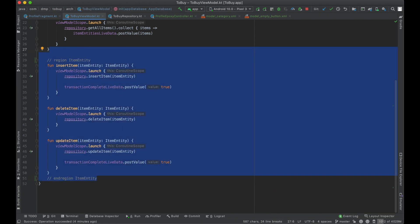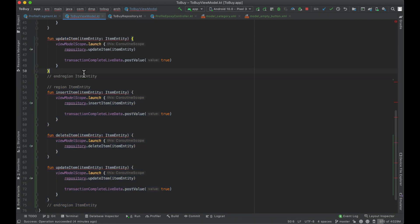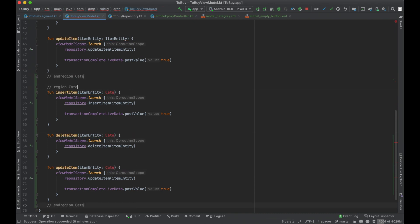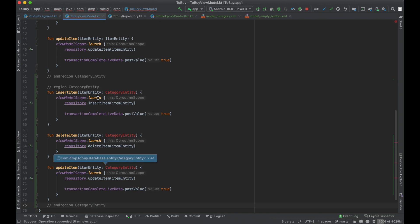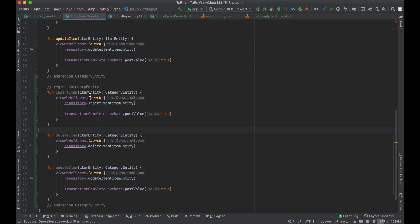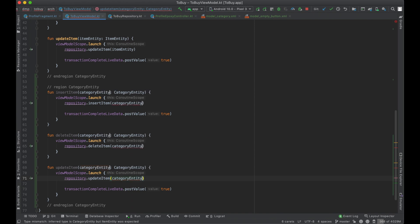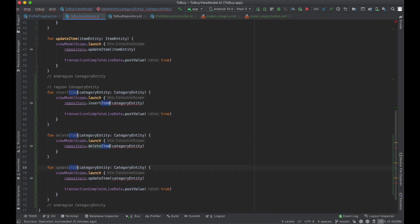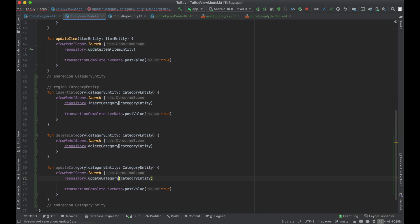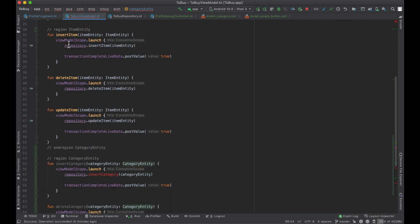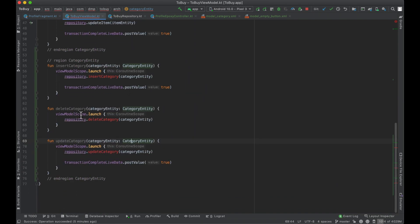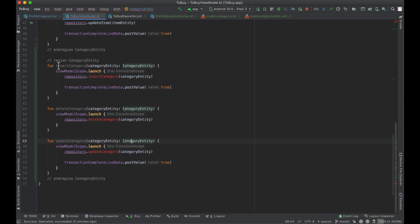And we can basically now copy this exact thing. And instead of item entity here, we can just very easily say category entity, which we will now update all of these variable names to say category entity. And then all of our, I guess that works. All of these as well, say insert, insert category. And now we've basically copied all of these functions, except for we've made them for our category entities here.